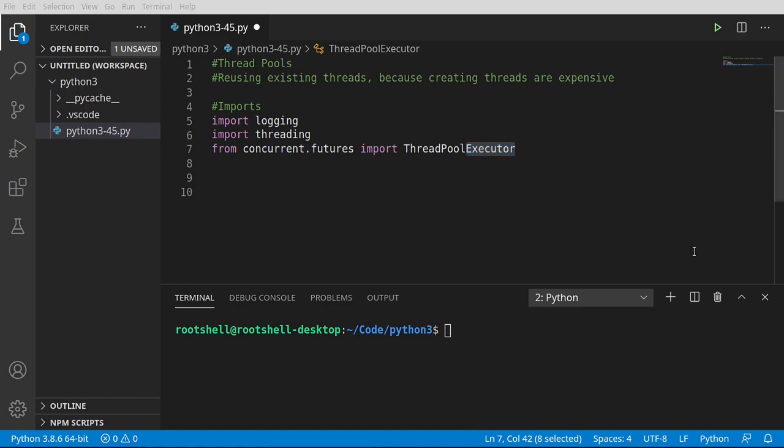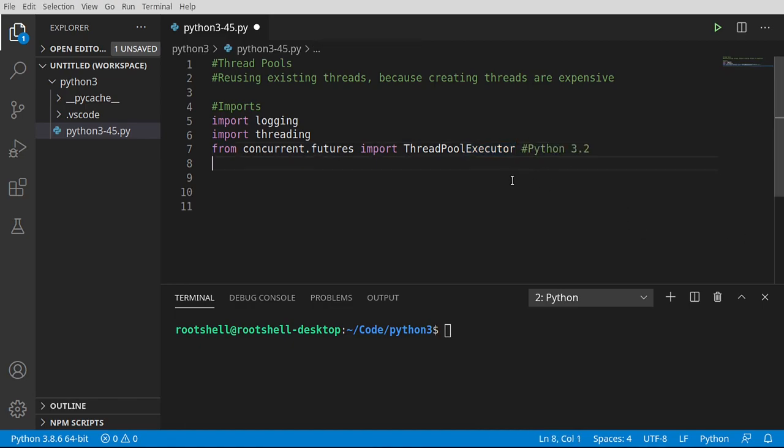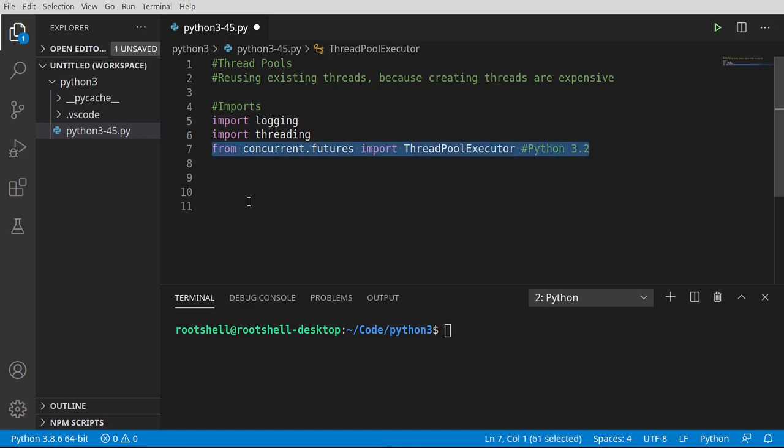Now, I think, somebody correct me if I'm wrong, you have to have Python 3.2 or higher in order for this line to work. So if you start getting a unknown, can't find it, that's what's going on. You need a newer version of Python.